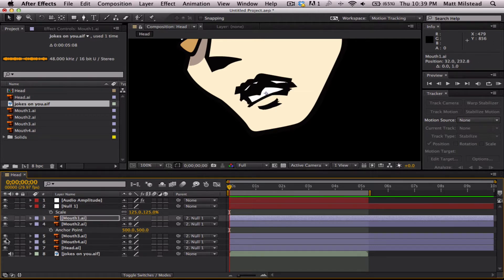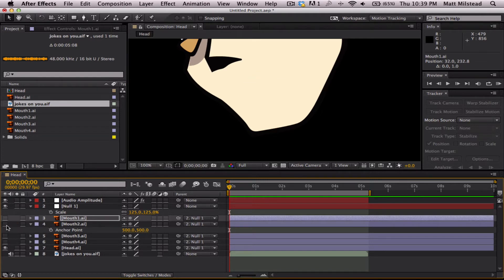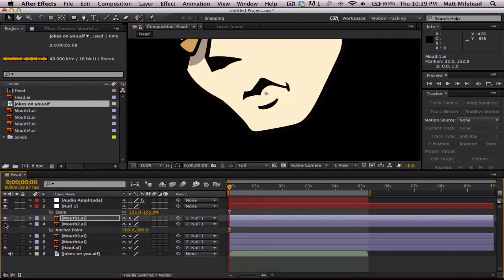And then this one will go down to about there. Awesome. Okay. Now we've got them all lined up and you can see as we're going from one to the next, to the next, to the next, it's changing pretty well.